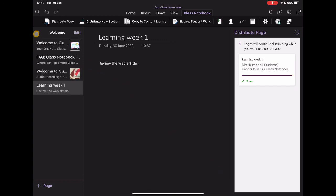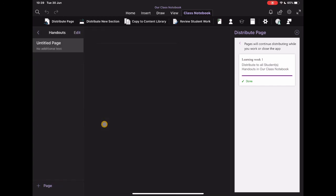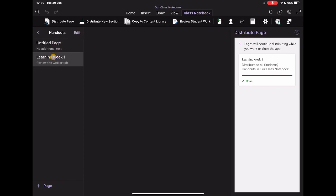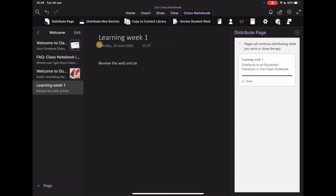So if I go back to this, and I hand this into handouts, you'll see that that learning week one now has been added to that handout section. So nice and simple, easy way to create things and distribute it directly to students in a place that they might want to see it. So you can kind of take ownership of their organization and management.